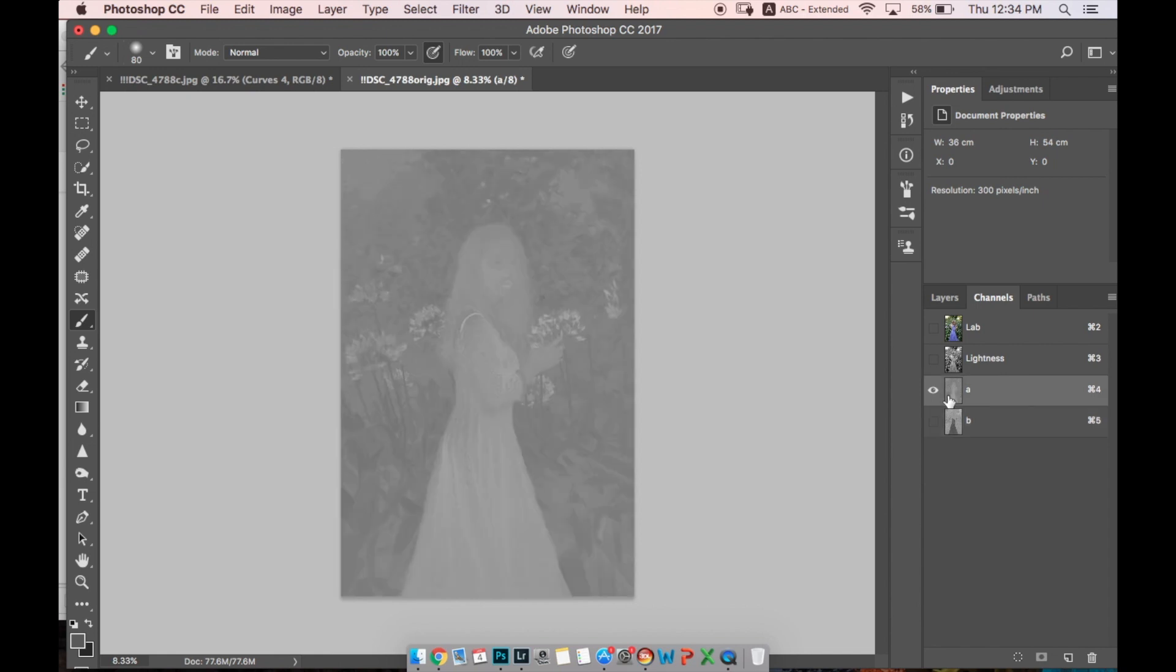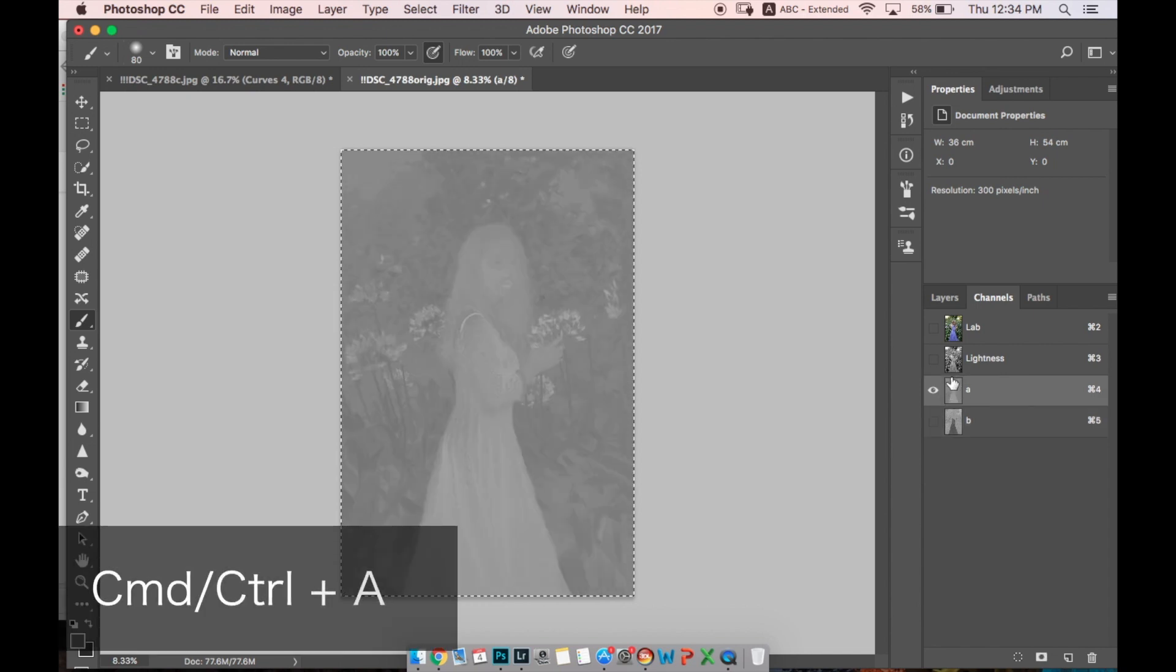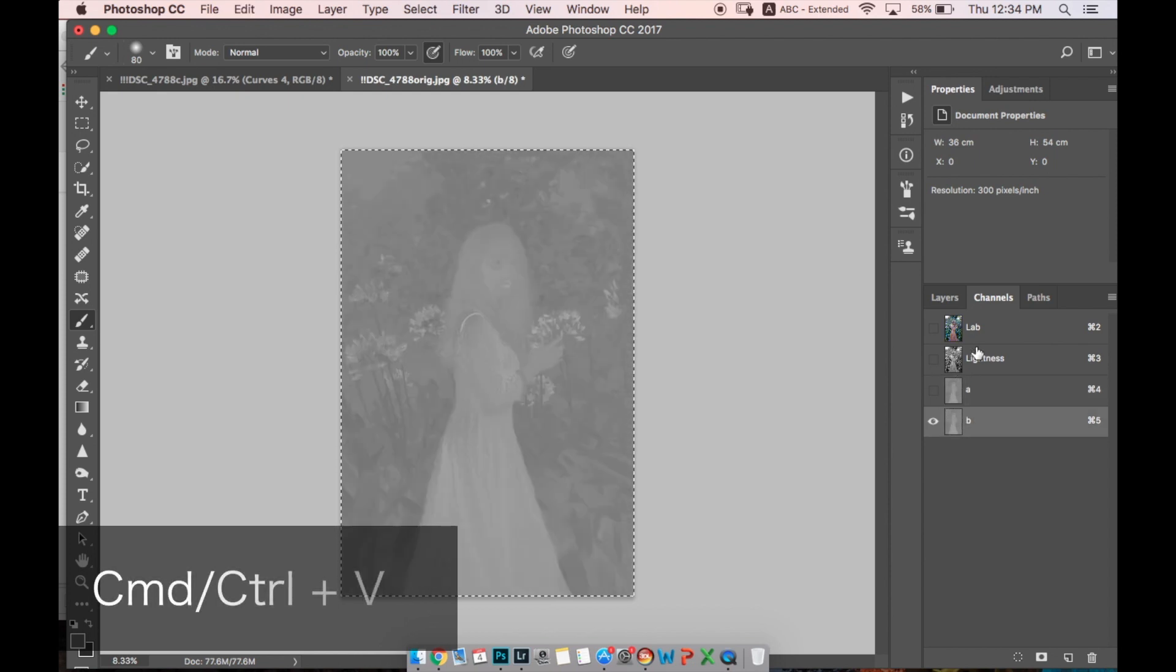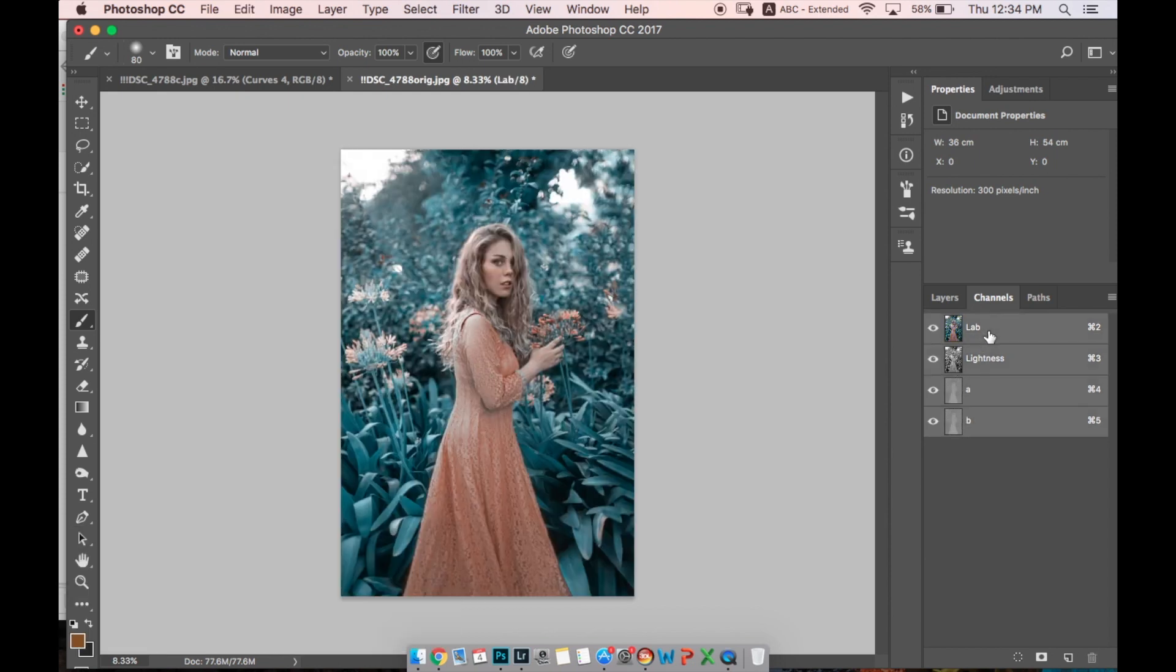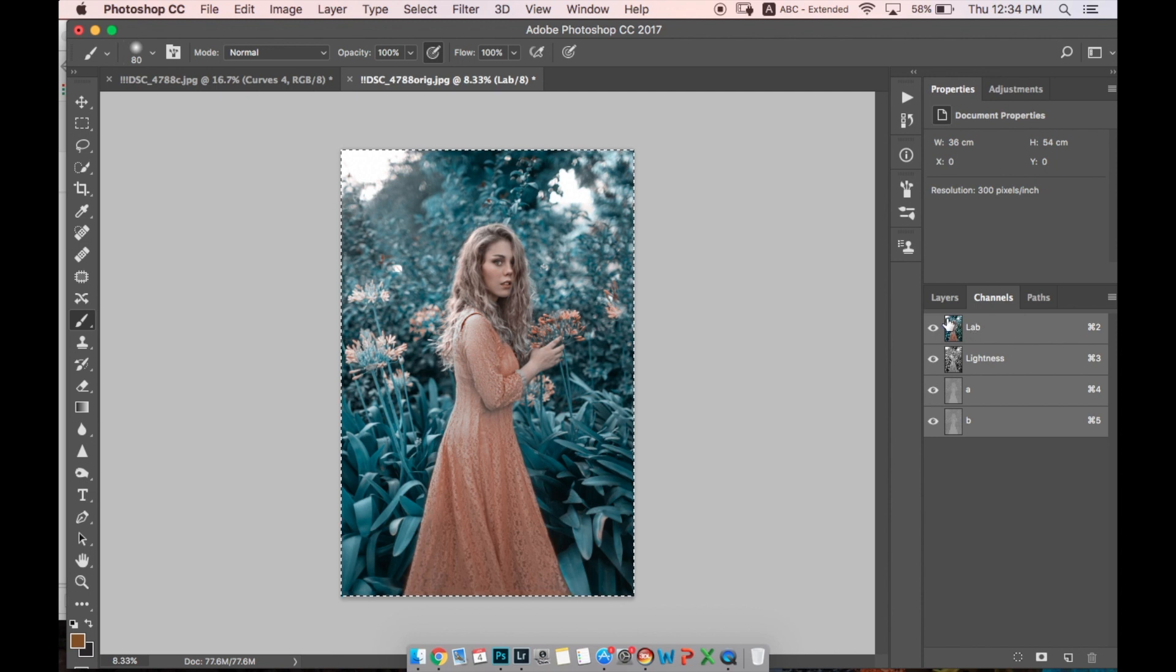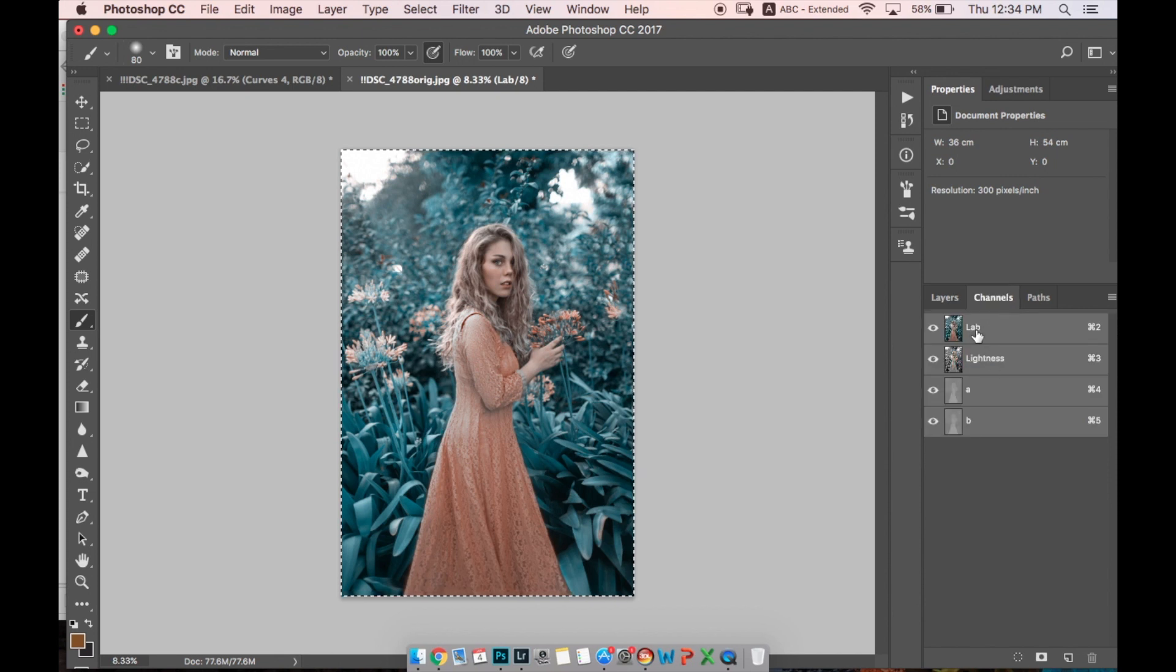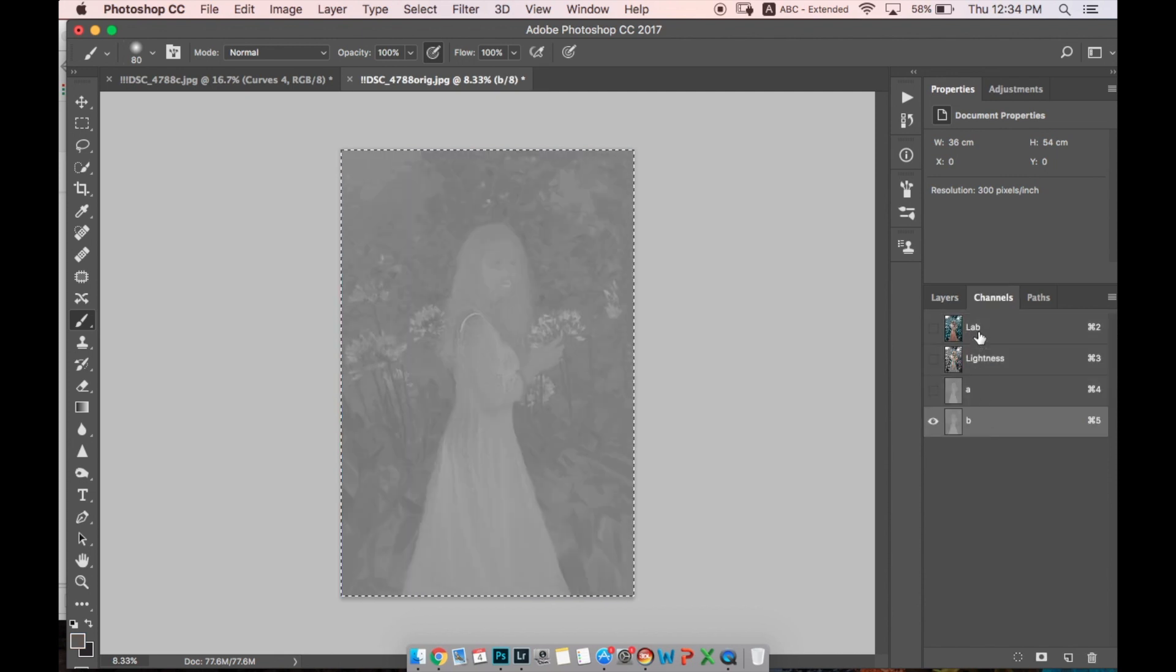Just want to show you how you can change the color. Just select channel A and copy that, and paste it into channel B. You will have the grass blue color. Most important: make visible all layers.